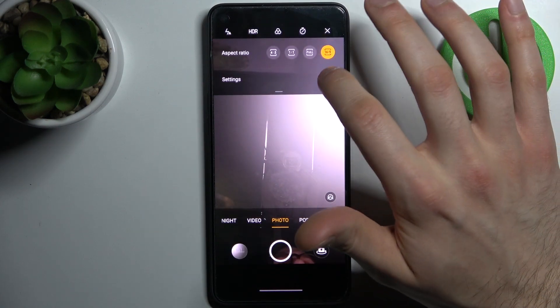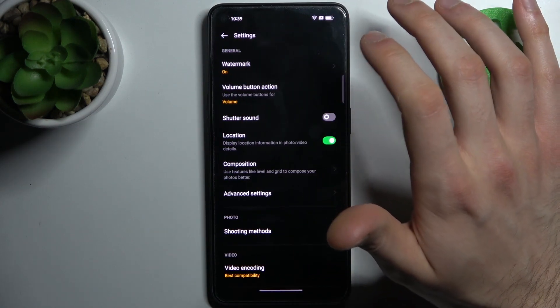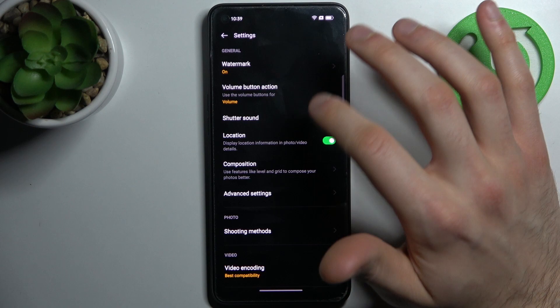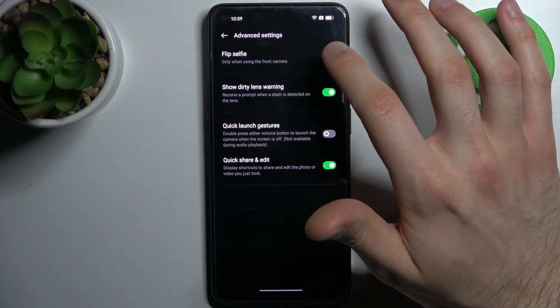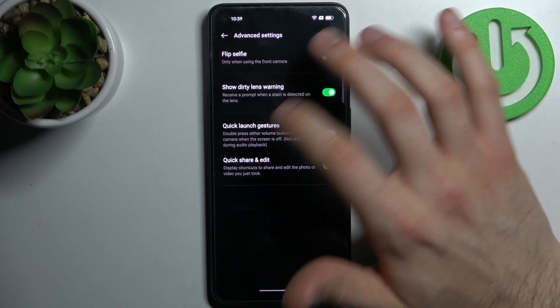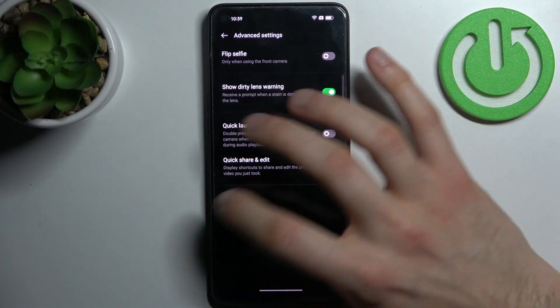In order to disable this feature, just go to settings, then to advanced settings, and disable flip selfie here.